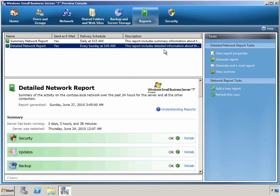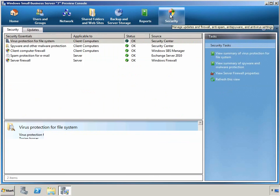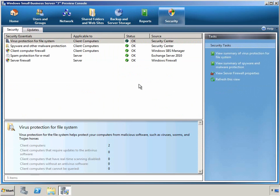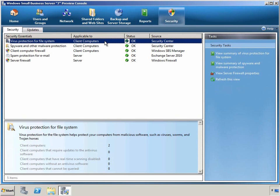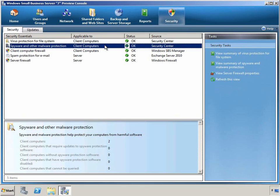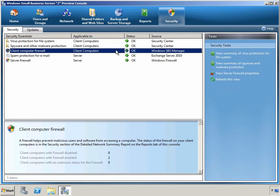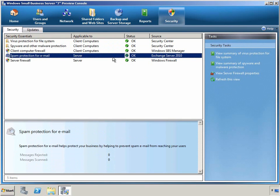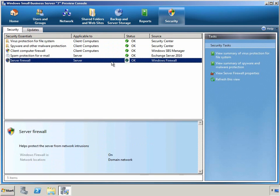The final tab is the Security tab, which gives us an all-up view for the clients and servers in our network, so that we can see at a glance whether all client computers have virus protection, spyware and other malware protection, whether client computers have their firewall turned on, whether the server has spam protection for email, and whether or not the server's firewall is turned on.